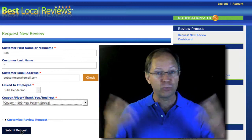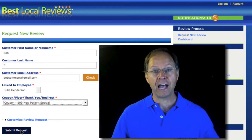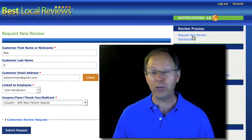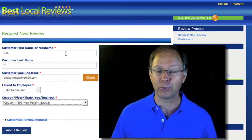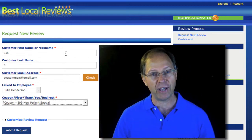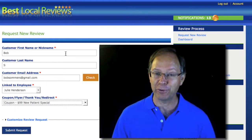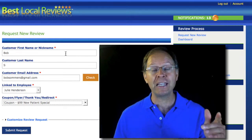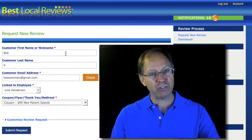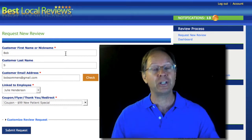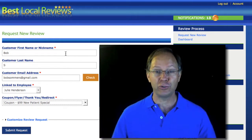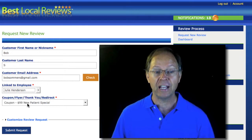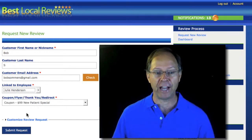Let me quickly go through this one time and show you how it's done. The patient walks up to the counter. The doctor or dentist has introduced them to you. You are on Best Local Reviews, on the Request New Review window, ready to go. The doctor says: hey Julie, Bob has offered to write a review — will you please send him a review request? As you're opening up this window, you say: hey Bob, thanks for offering to write a review, it means the world to us. You type in the first name, the first letter of the last name, ask for the primary email address, and repeat it back to make sure it's correct. Remember, 10% of all the emails are inaccurate — this is one simple way of getting 10% more reviews. You select the service provider, set the coupon or flyer, and hit Submit Request.